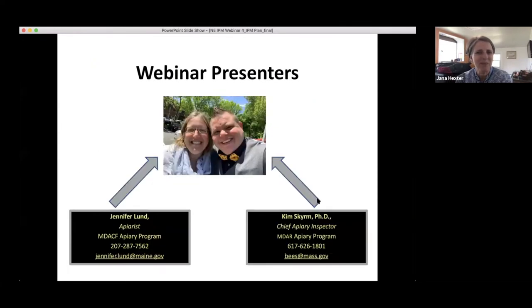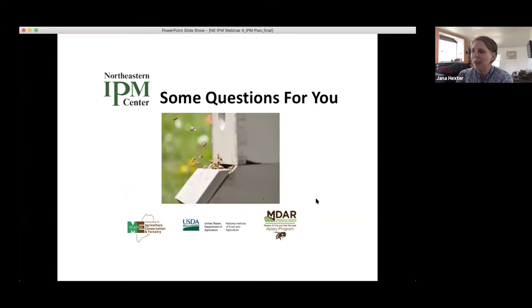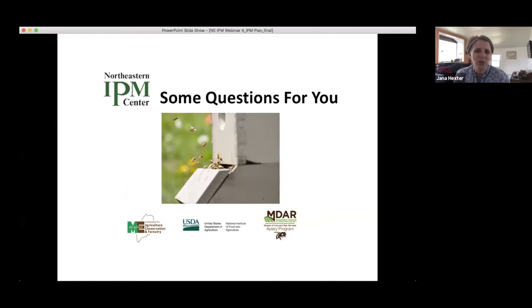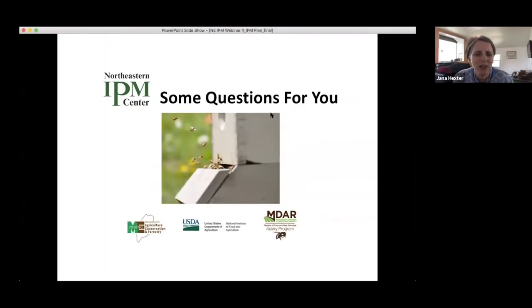We have some questions for you before we dive in, to give us a sense of who is on the line and what level of experience you have, so Jen and Kim can tailor their presentation on the fly. There are three questions — no right or wrong answers. You need to answer all three to submit the poll.